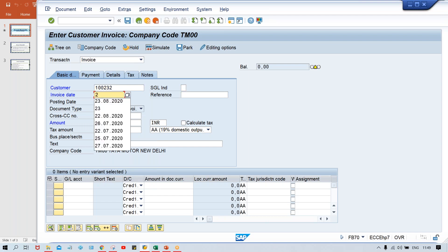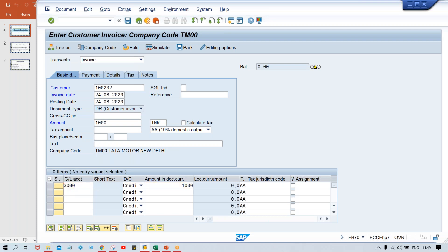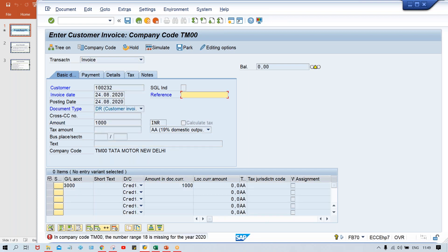Give your customer, and then you have to give the account here, and any amount can be given. Give the GL account 3000, which we have created as sales revenue. Give the amount also, and the company code TM double zero. The number range 18 is missing for 2020 - what does it mean? This is a number range related issue. Look at here - it is getting posted against which document type: it is getting posted against DR document type.